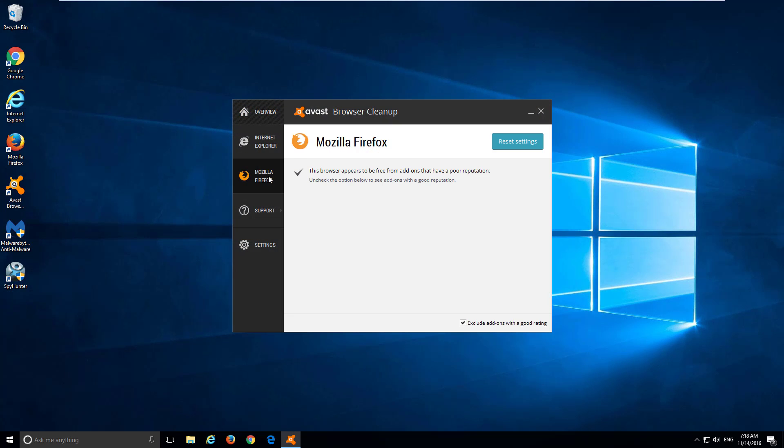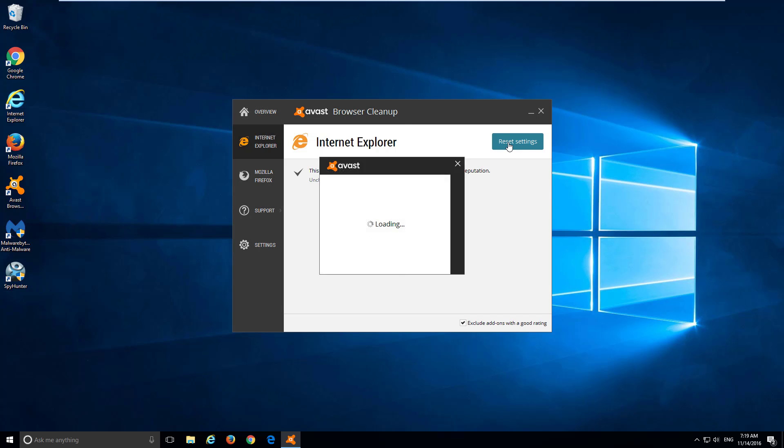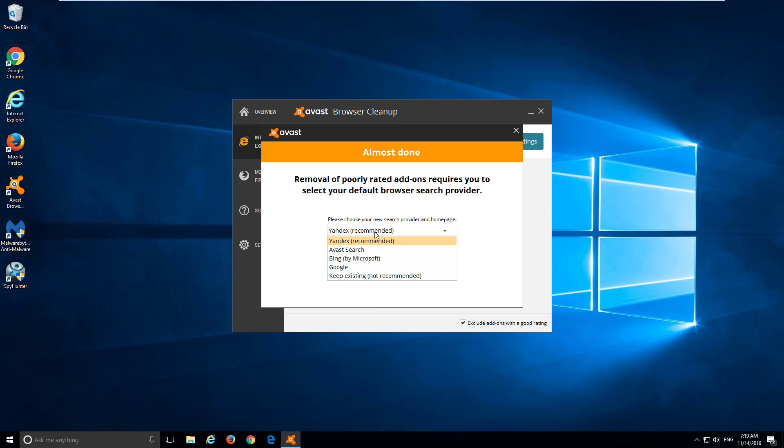In this utility, you can reset your settings just by clicking reset settings button and choose preferred search engine in the list.